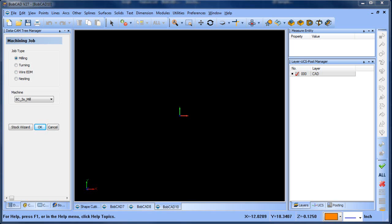Hey everybody, it's Al with BobCAD. So today I wanted to look at drawing a basic flange.